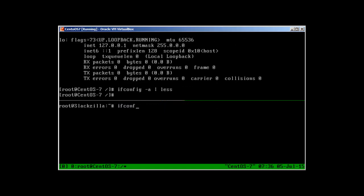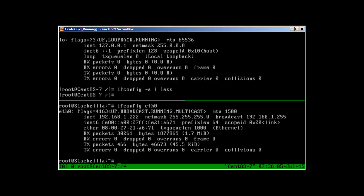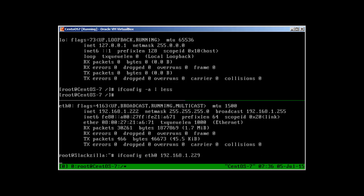If you want to check the IP address of eth0, you can just use ifconfig eth0. You can see my IP address is 192.168.1.222. If I would like to change my IP address temporarily, I'll use ifconfig, then eth0 or the device name, and IP address 192.168.1.229.